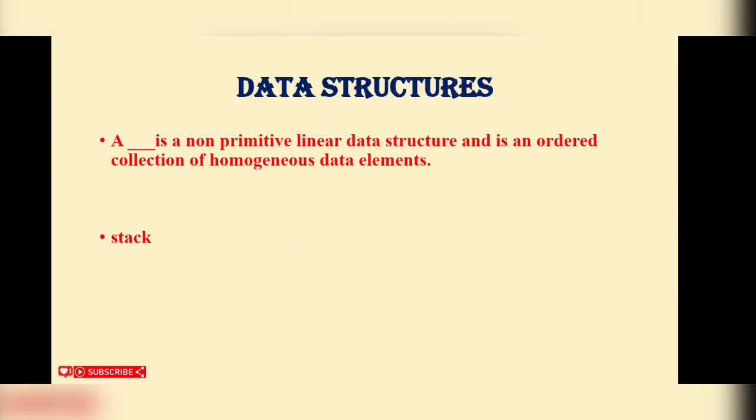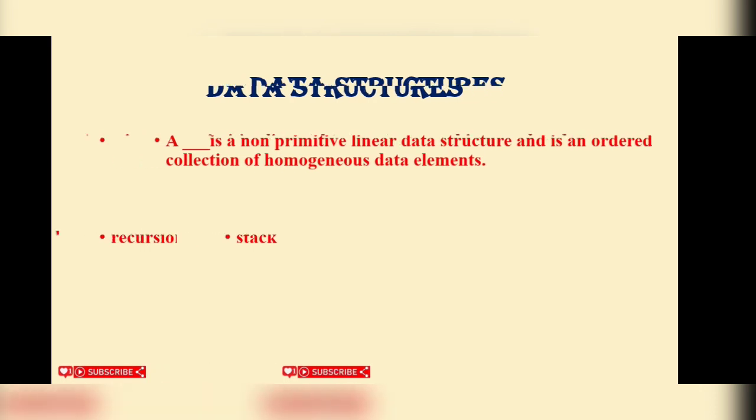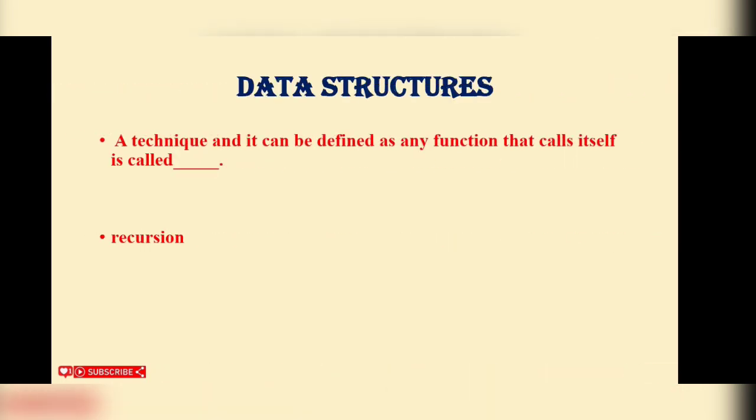Hello everyone. Data structures MCQ. First question: A blank is a non-primitive linear data structure and is an ordered collection of homogeneous data elements. Stack is the correct answer. A technique where any function that calls itself is called recursion.